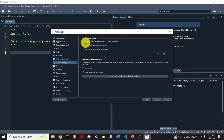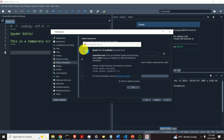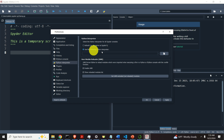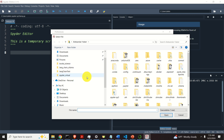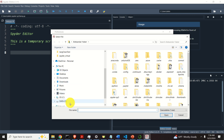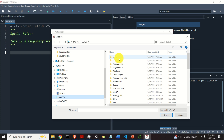Here it says 'select the Python interpreter for all Spyder consoles.' You have the default option, which will run the Python interpreter from the base Anaconda environment — and we don't want that. We want to run Python from our virtual environment. Consequently, select the second option, click here, then click here and find the path to the Python interpreter inside of our virtual environment.